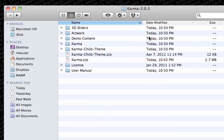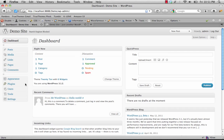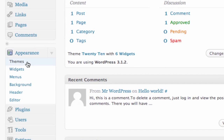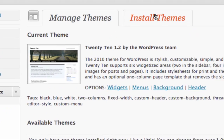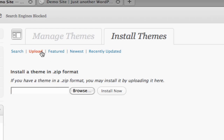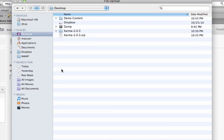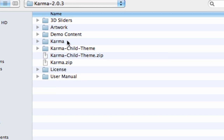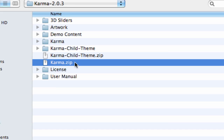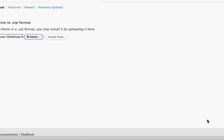Now that we have the main package from ThemeForest unzipped, we go back to the dashboard and click on Appearance and Themes, then click Install Themes, then Upload, then Browse. Locate the folder you just unzipped — ours is on our desktop — and find the Karma zip file, Karma.zip, which is the actual theme. Click on it, click Open, and then Install Now.